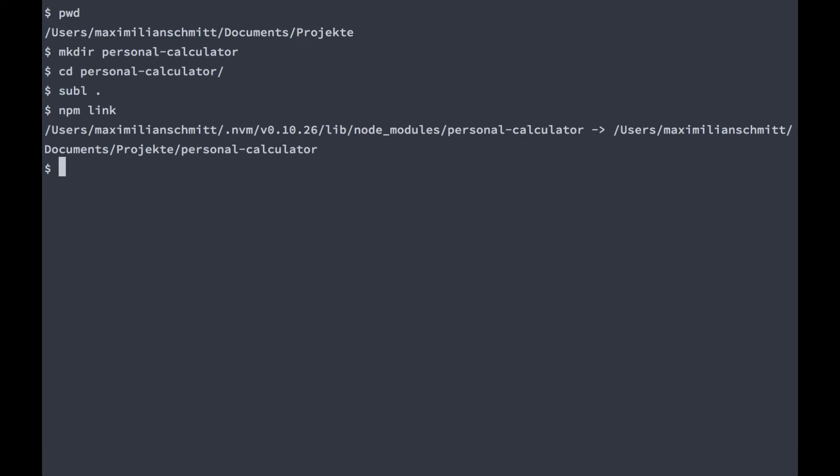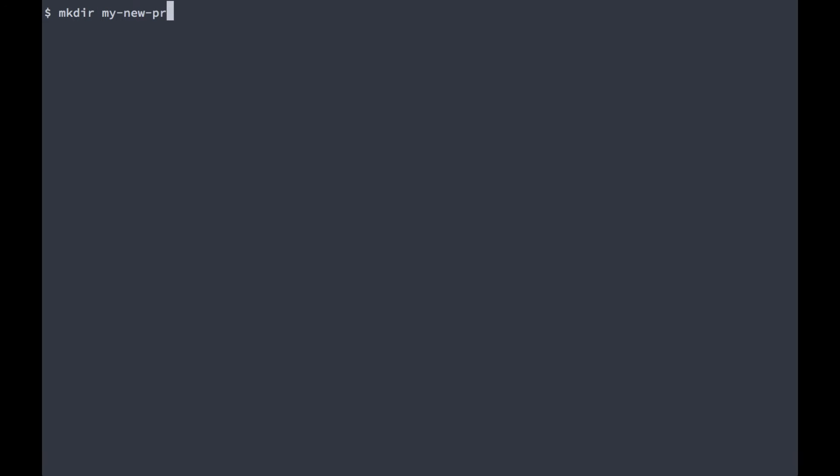Now let's create a new project. I'm going to go back to my personal projects directory, and I'm going to make a new directory called my new project, cd into that, and open it up in Sublime Text.